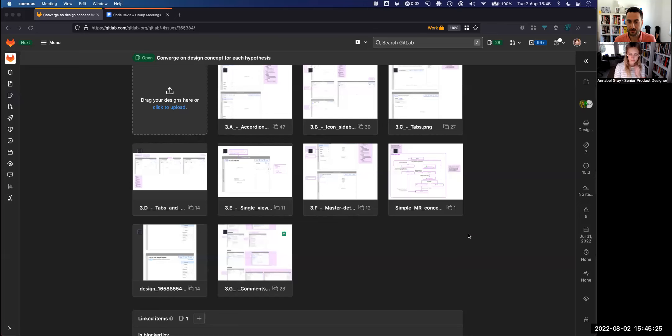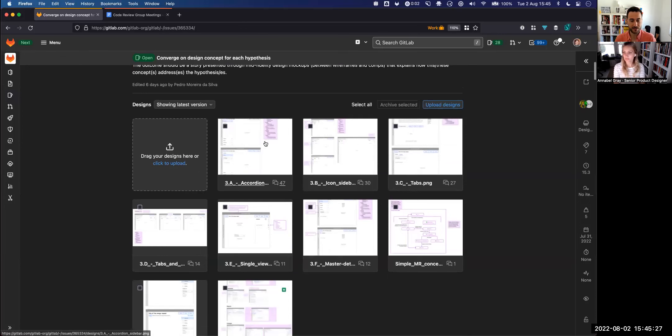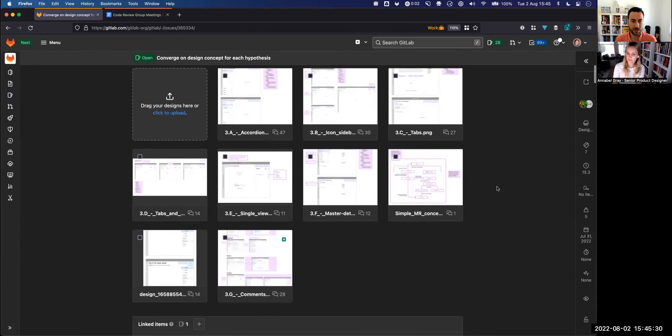Today in this meeting, we're going to walk through the design concepts to restructure merge requests and decide on ideally two design concepts to prototype and validate against our current design. We have these different design concepts that were added to this issue to converge on a design concept for hypothesis.